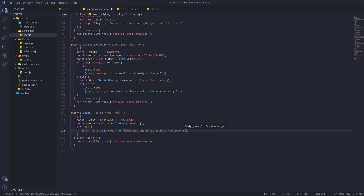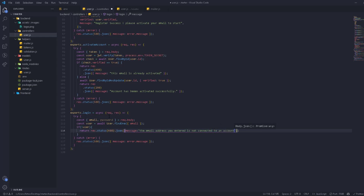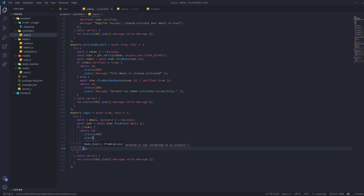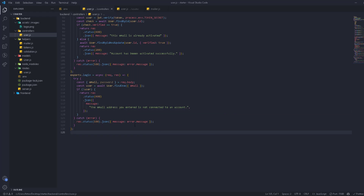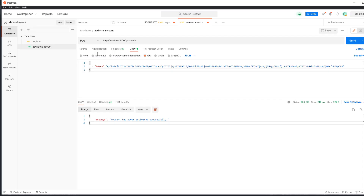The message is going to be: 'The email address you entered is not connected to an account' — the same message Facebook uses.